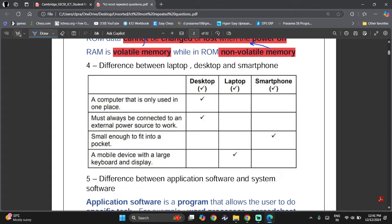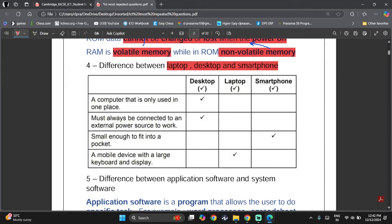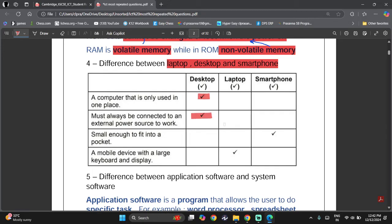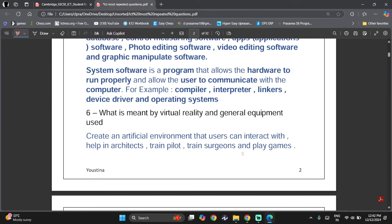The difference between laptop, desktop, and smartphone is one of the easiest questions. A computer used in only one place is a desktop, which must always be connected to an external power source. A device small enough to fit in a pocket is a smartphone, not a laptop. A mobile device with a large keyboard and display is a laptop.